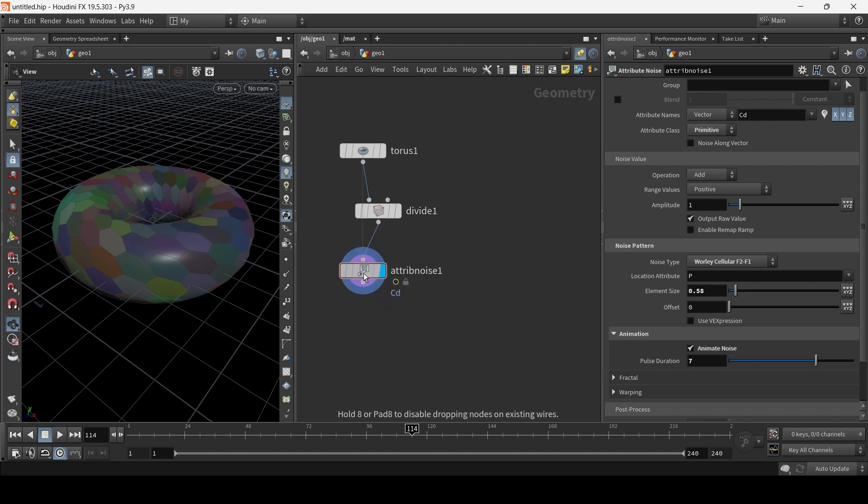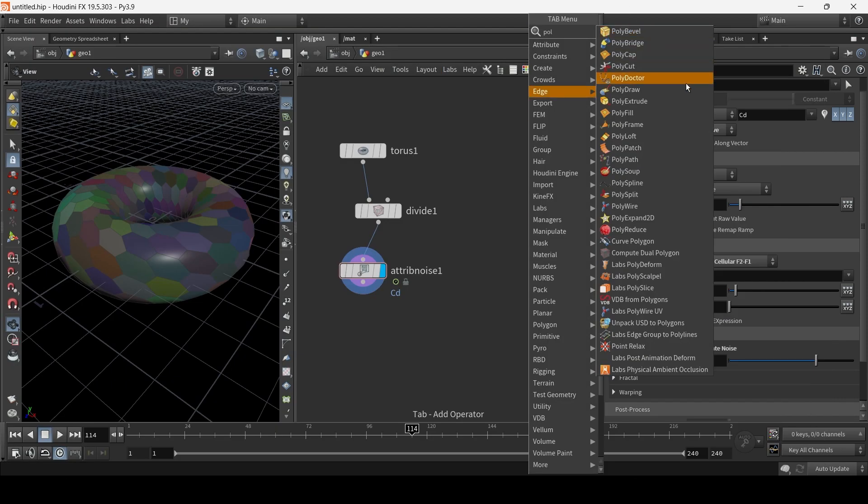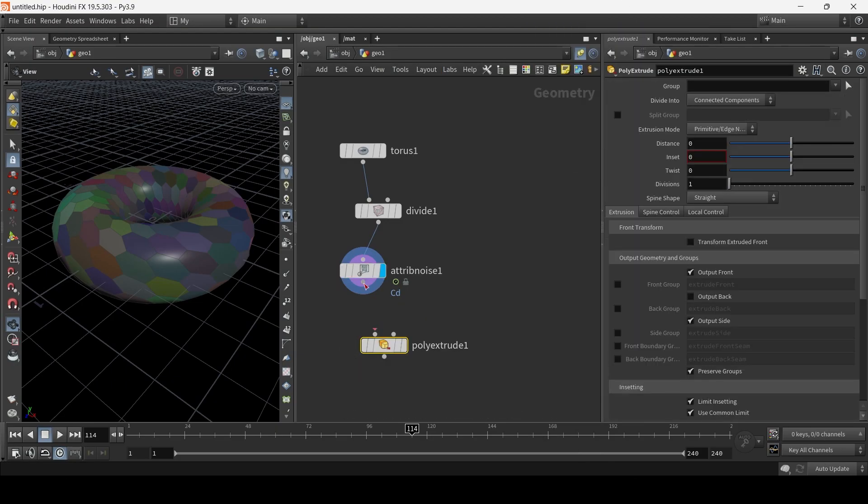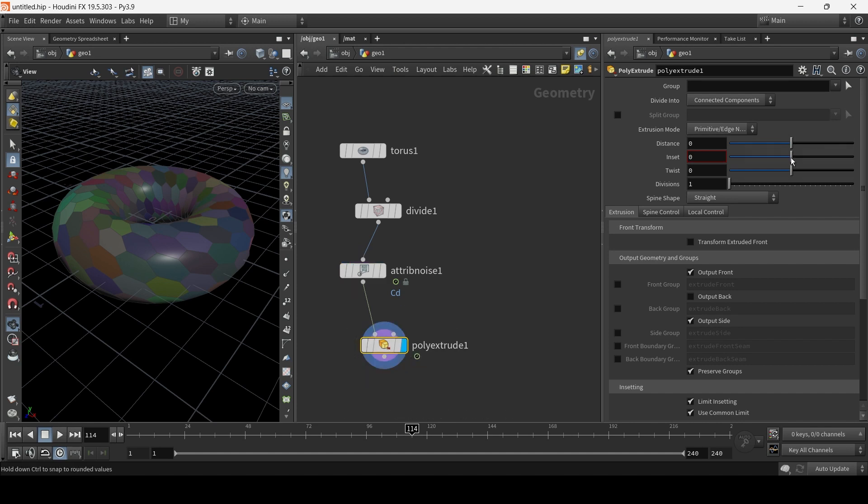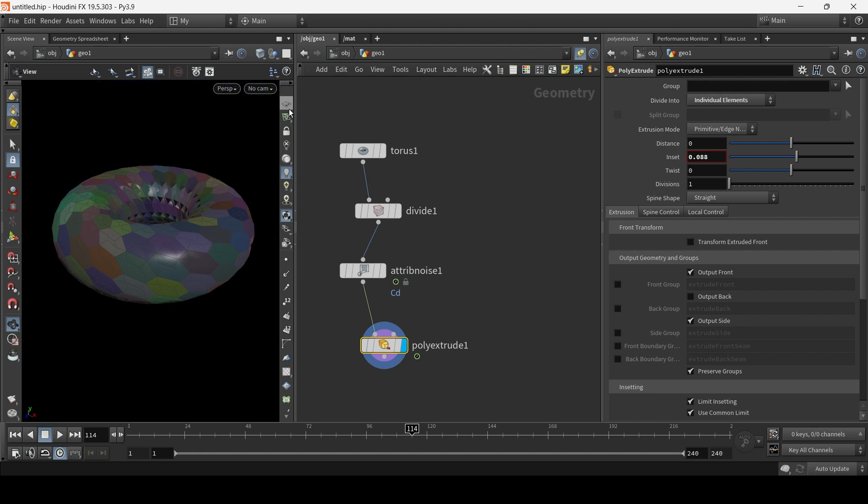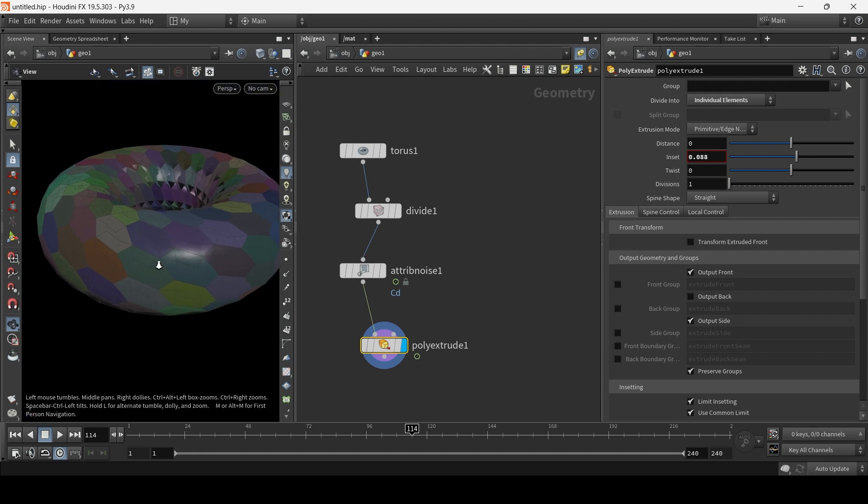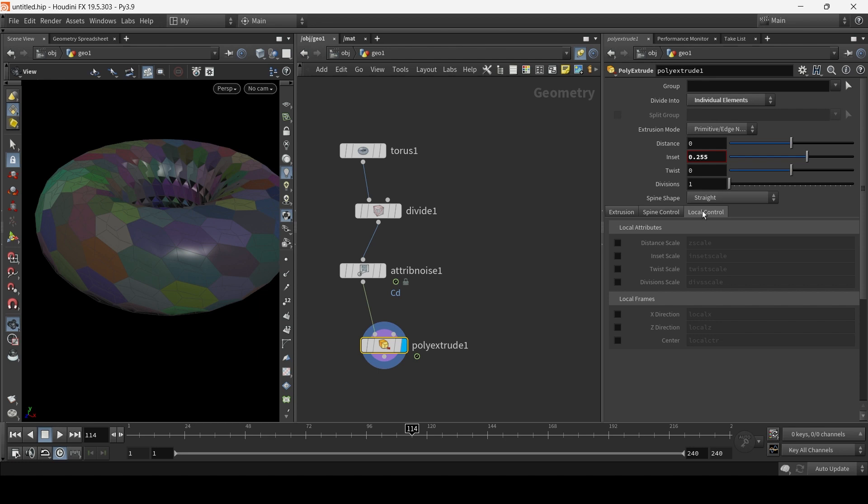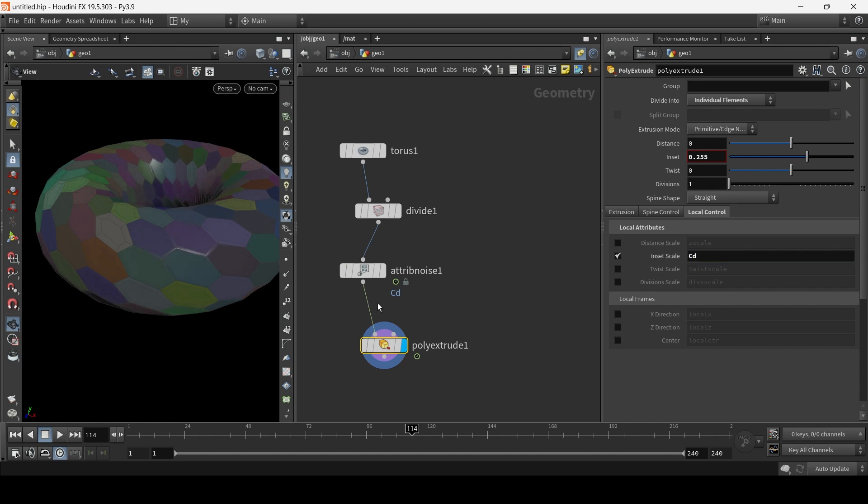And now the final stage is to create a poly extrude. And I'm just going to connect it to the poly extrude. And I'm just going to play with the inset value. Nothing happens because we need to choose individual elements. Let me just get rid of the grid now. And if we play with inset, again, nothing happens. So what we need to do is we're going to go to local control. And where it says inset scale, we can basically scale each face using this attribute. We're going to change it to CD, which we defined, which is now animated.